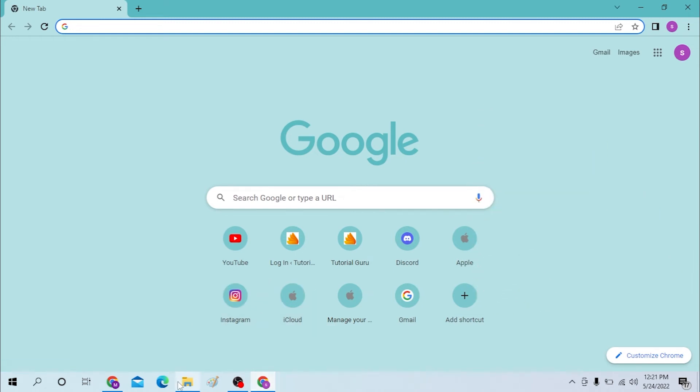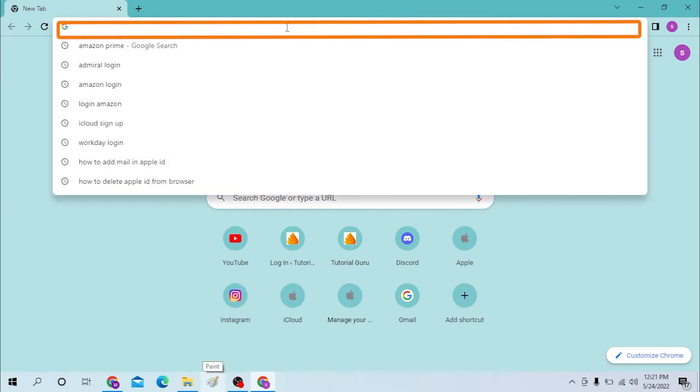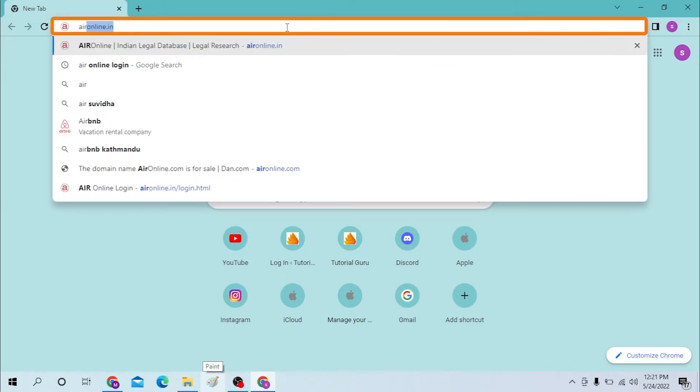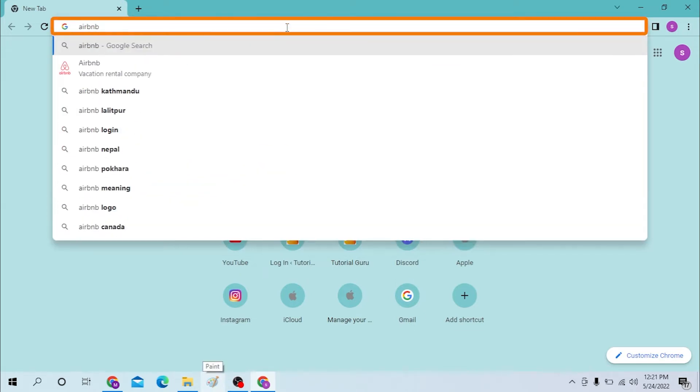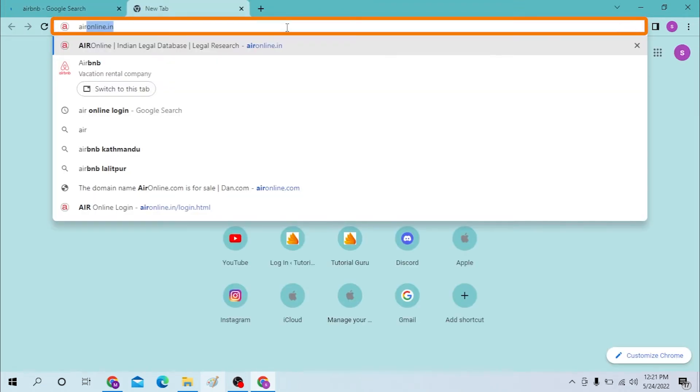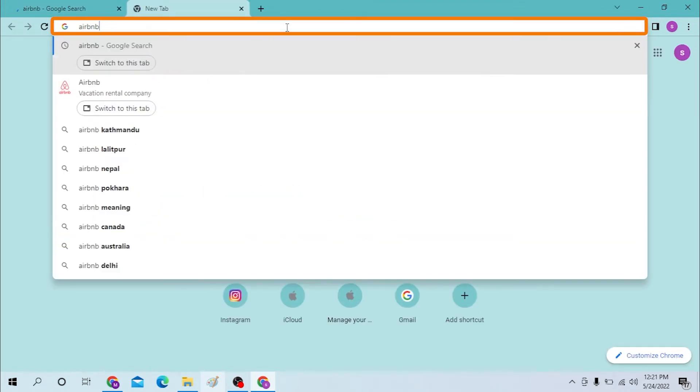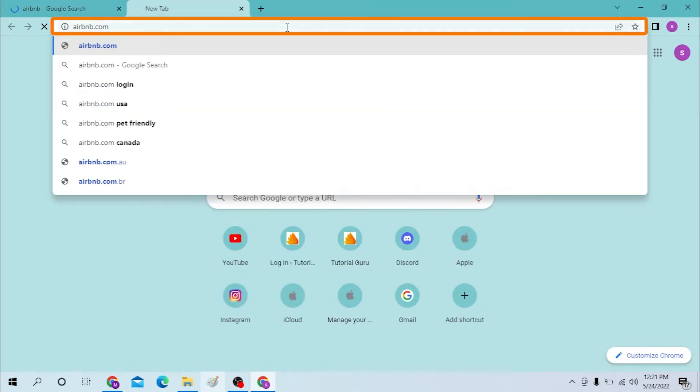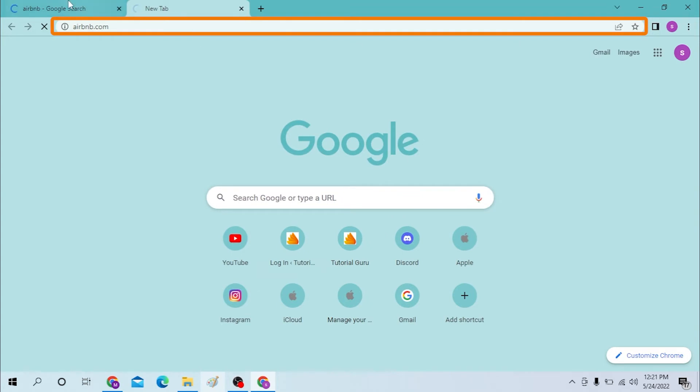On your computer, first open up your preferred browser. In the search bar, click over there and type in Airbnb and hit enter, or you can type in Airbnb.com like this and hit enter. Both ways you will get the same result.